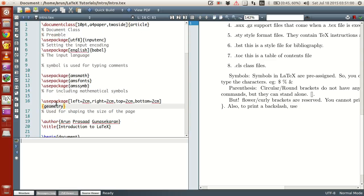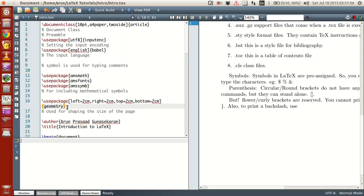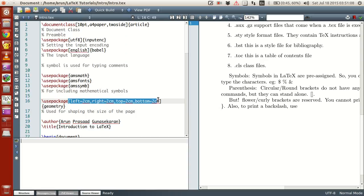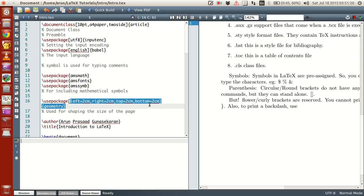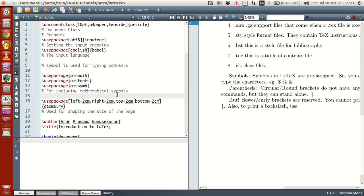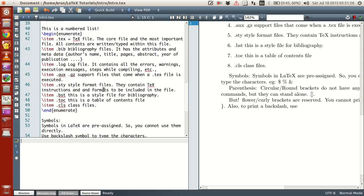Look at this use package command. Geometry is the package name. Whereas everything you write within the brackets are not necessary or optional, but when you write them it modifies, it overrides the predefined values in geometry package. Likewise, it's applicable for all of them.